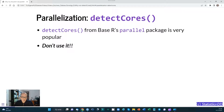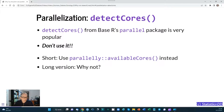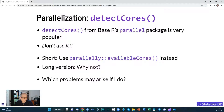The detectCores() function is quite popular — you see it a lot in many R scripts — and the short version of this video is: don't use it. There's a better alternative. If you need to set up parallelization, it's recommended to use the availableCores() function from the parallelly package, which is not part of base R, so you need to install it first. The long version covers why not to use detectCores() and what problems may arise if you do.